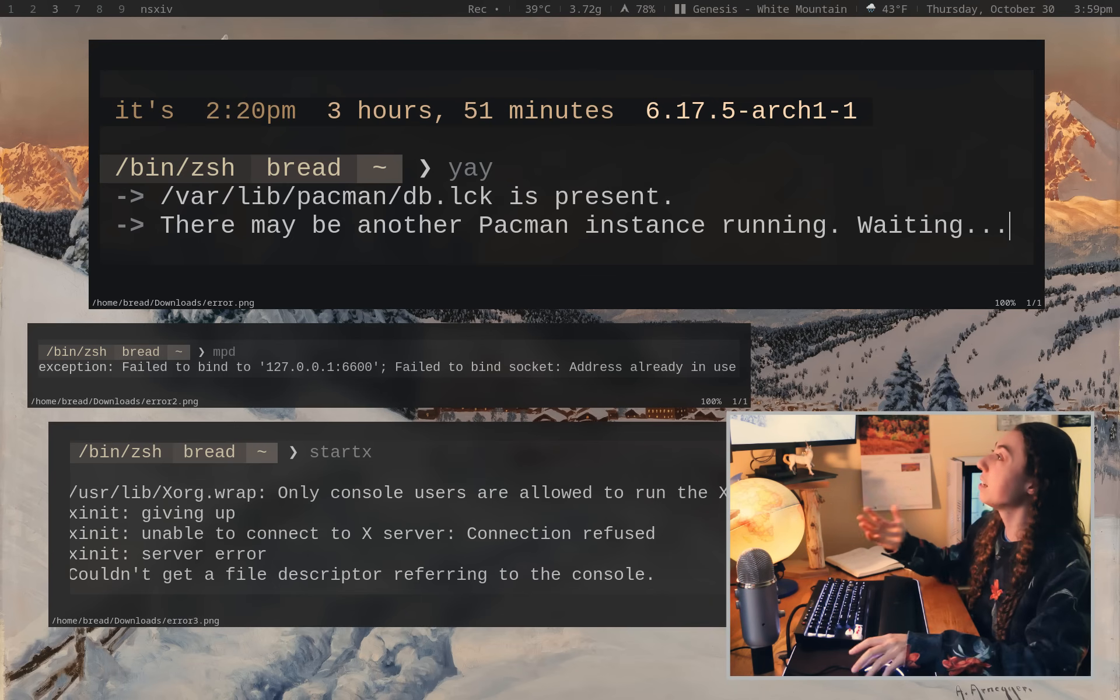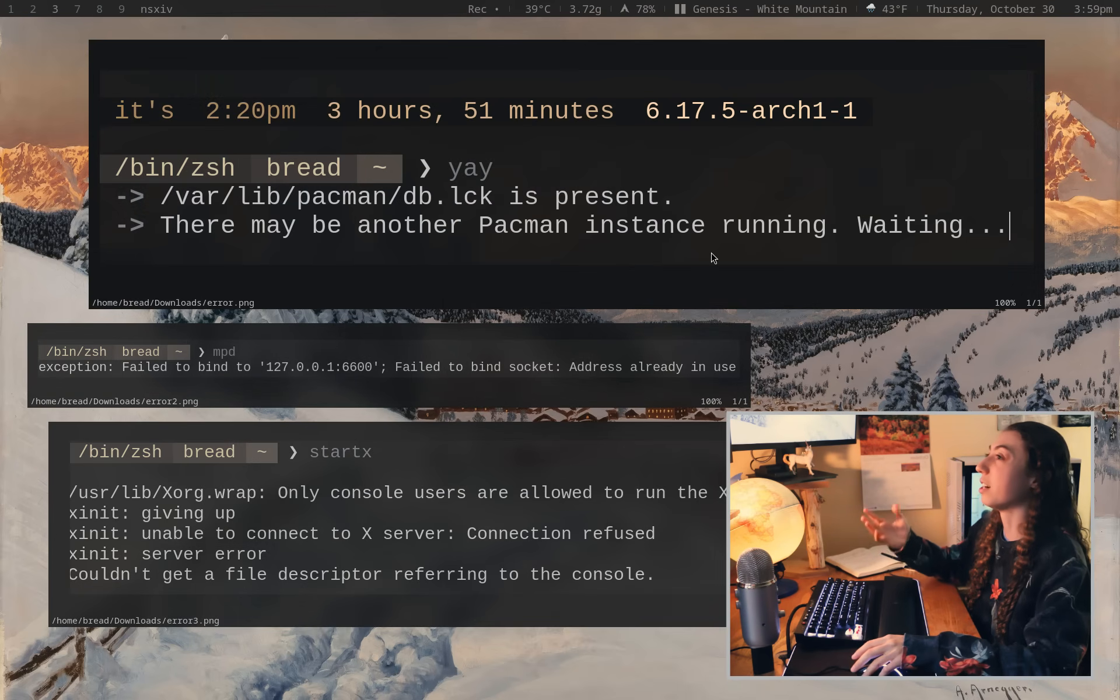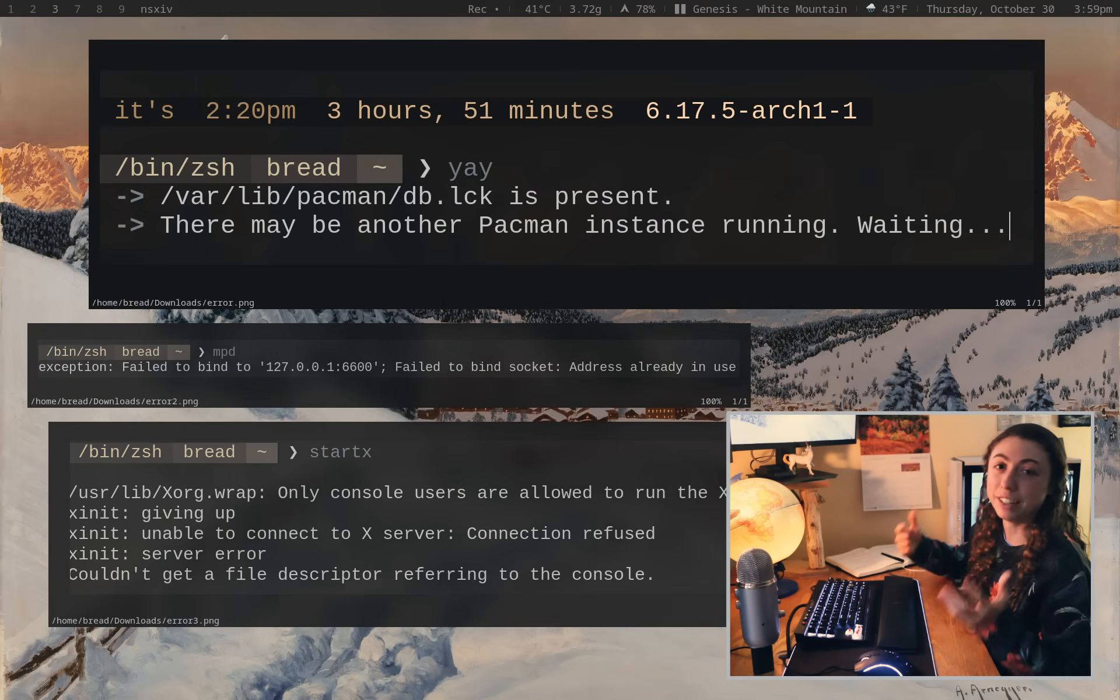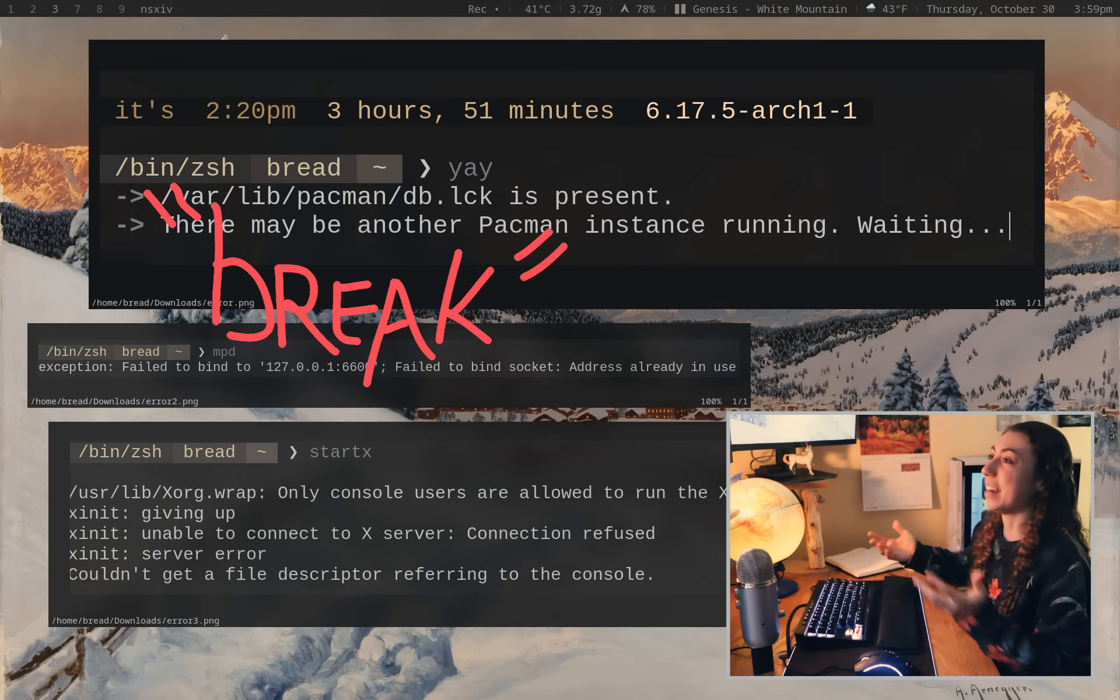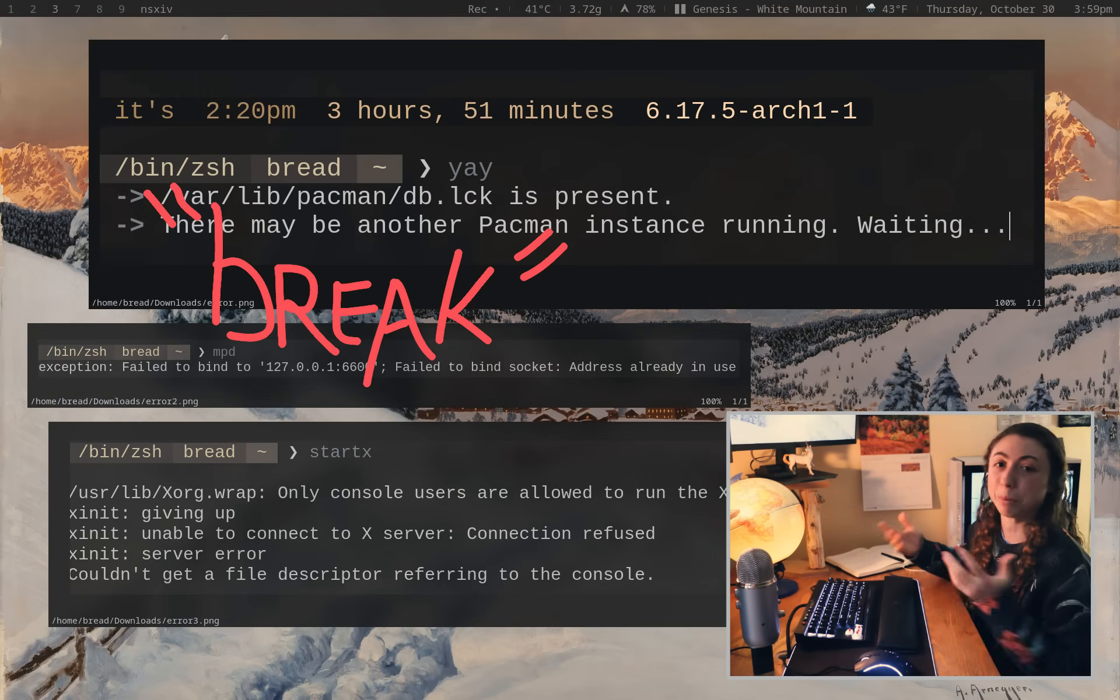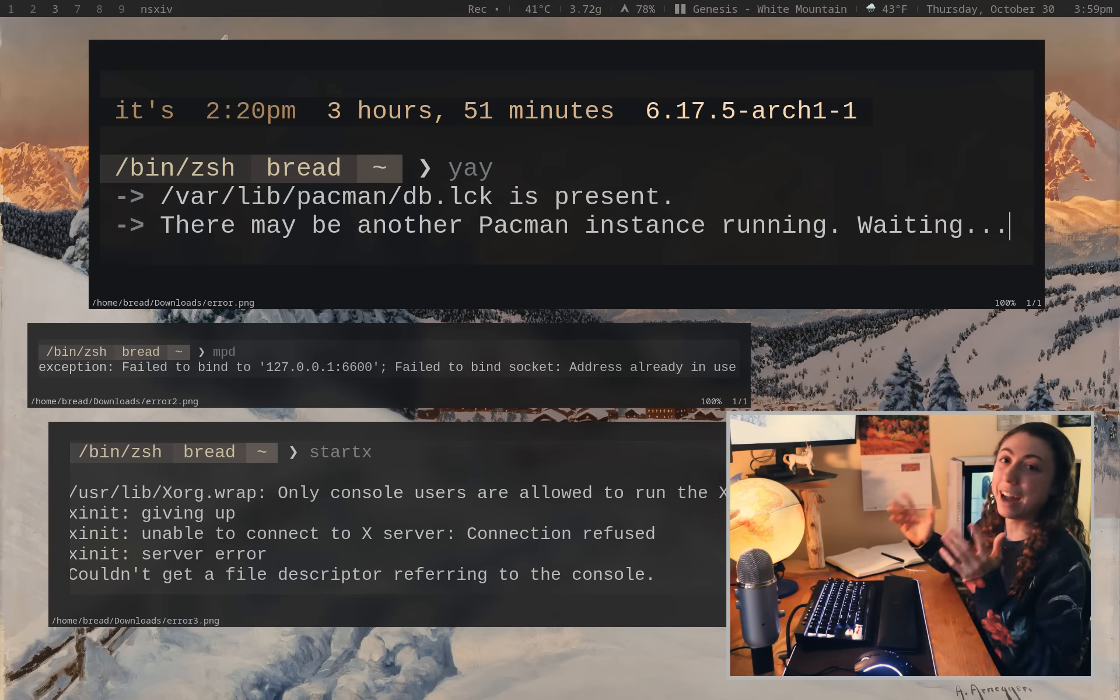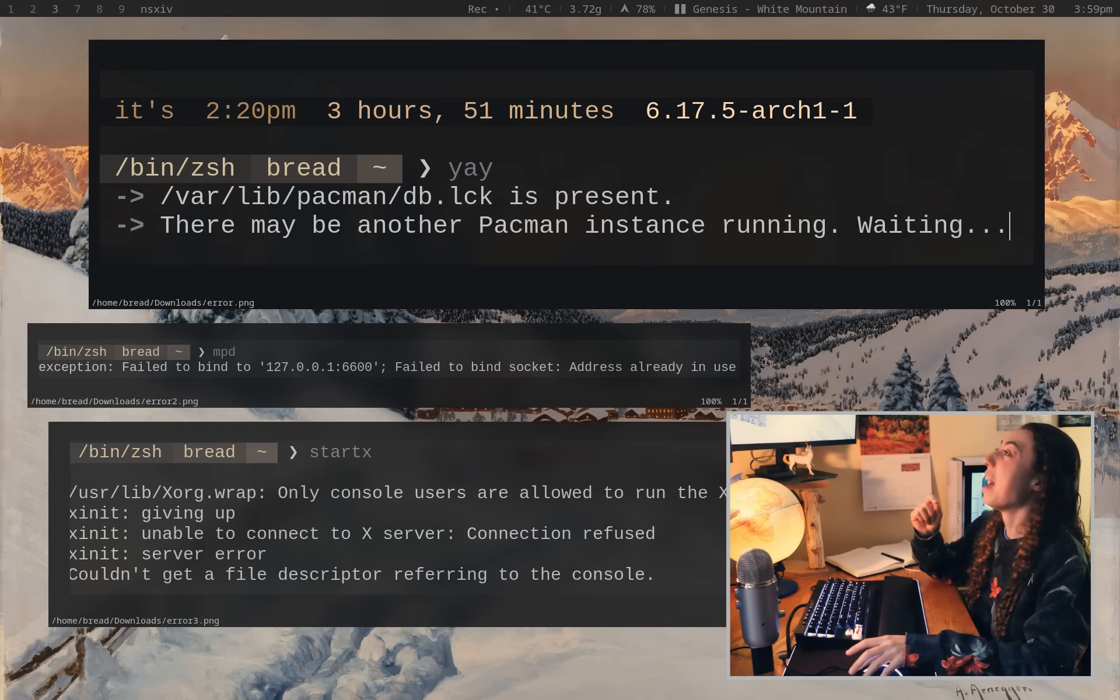So I did a few commands here and screenshotted the error messages. I specifically had to try to break some stuff since I didn't have anything broken at the time. So I had to break some stuff to get some screenshots.